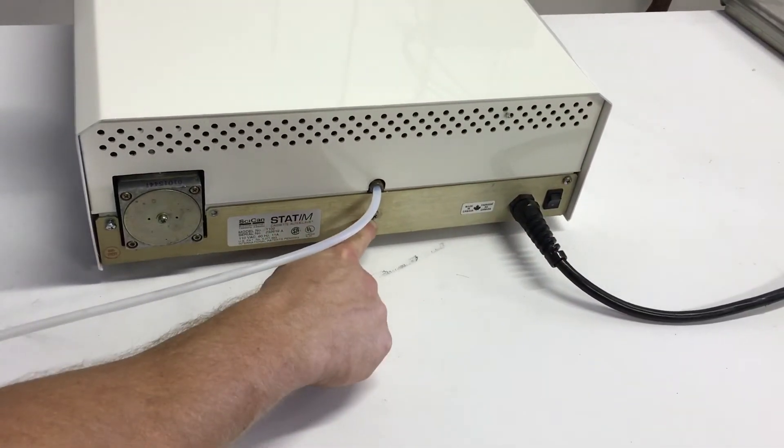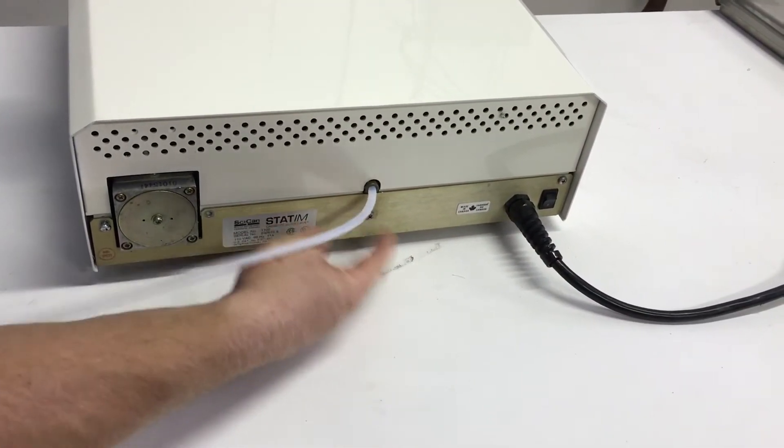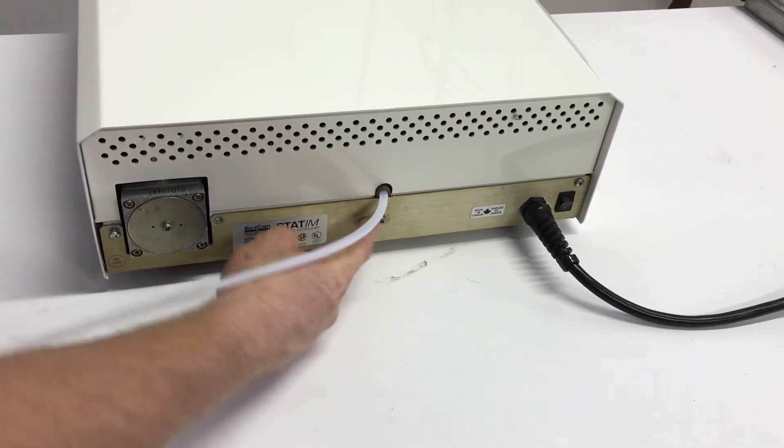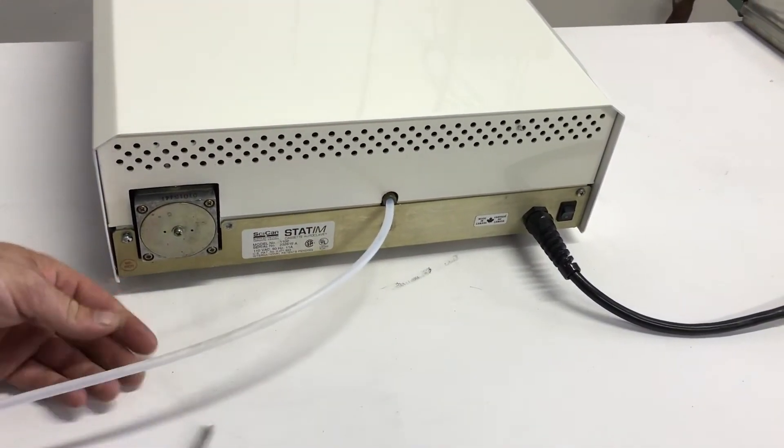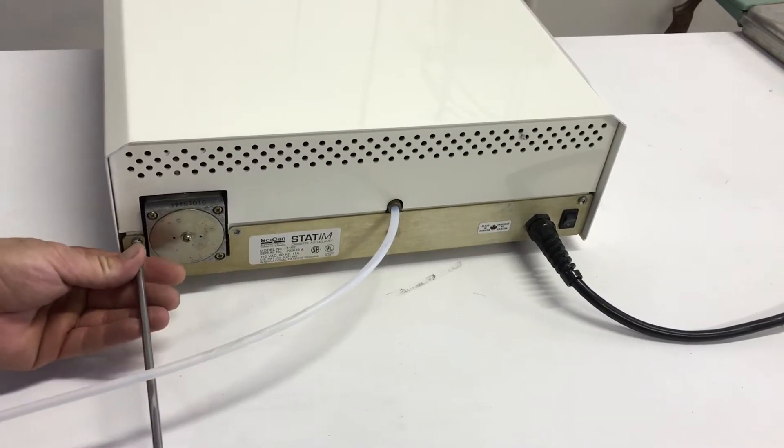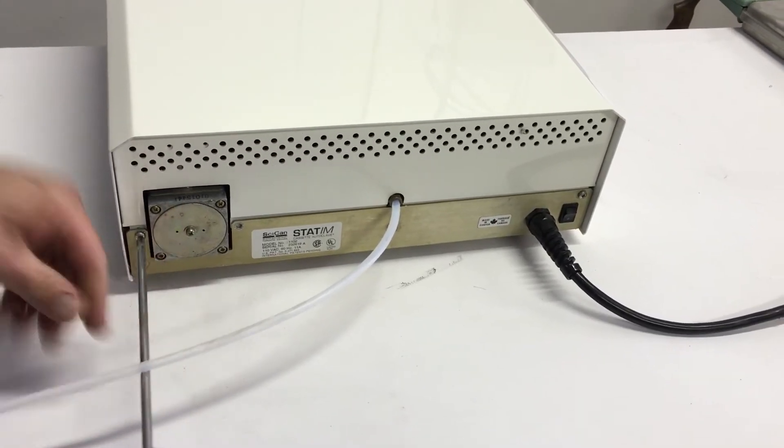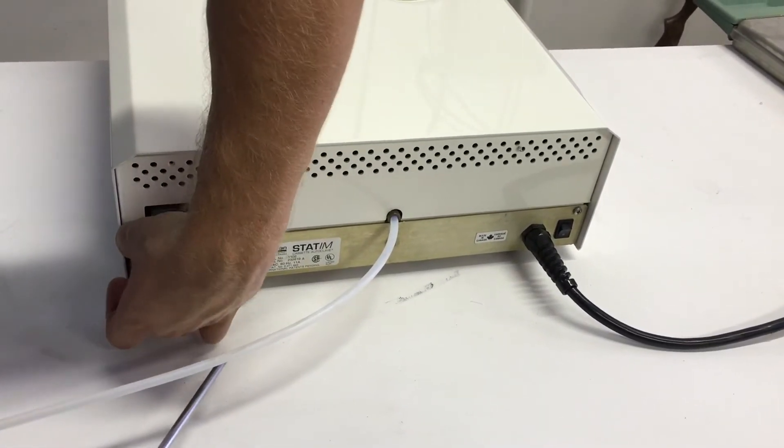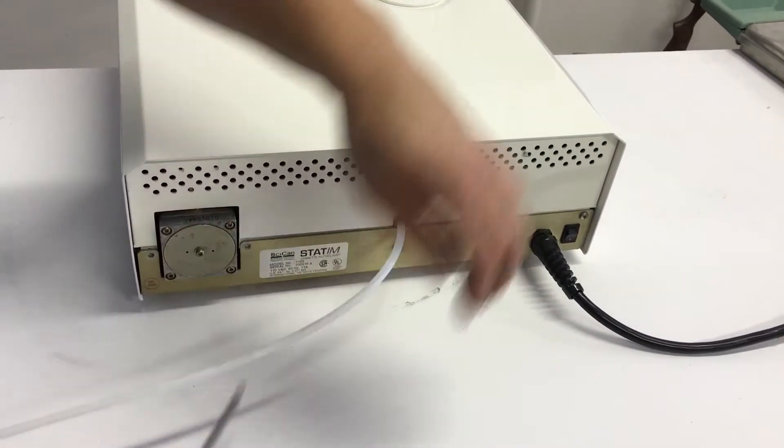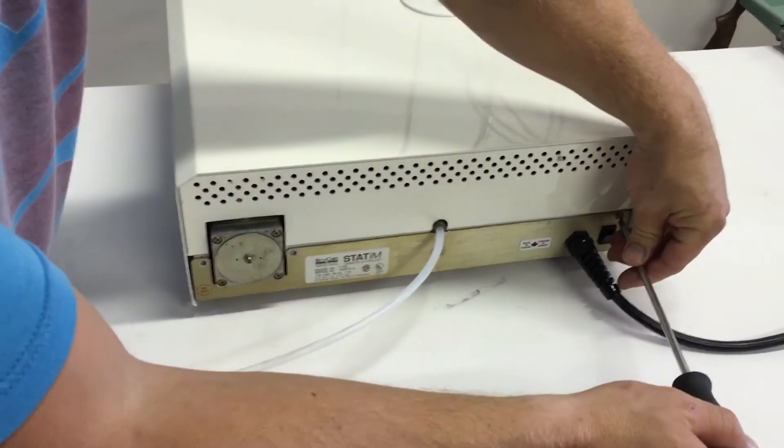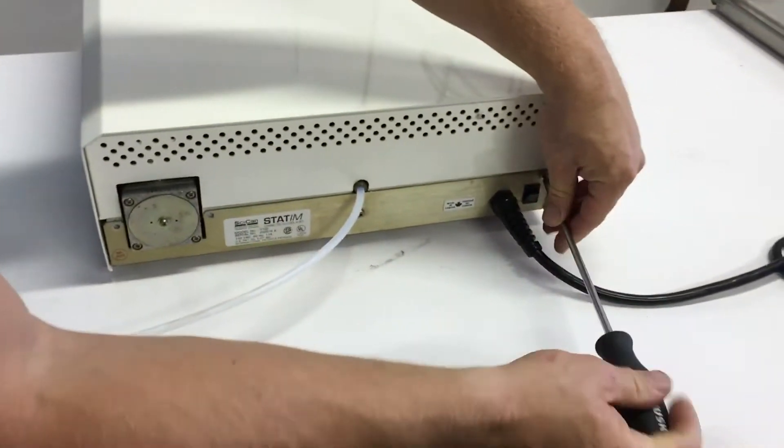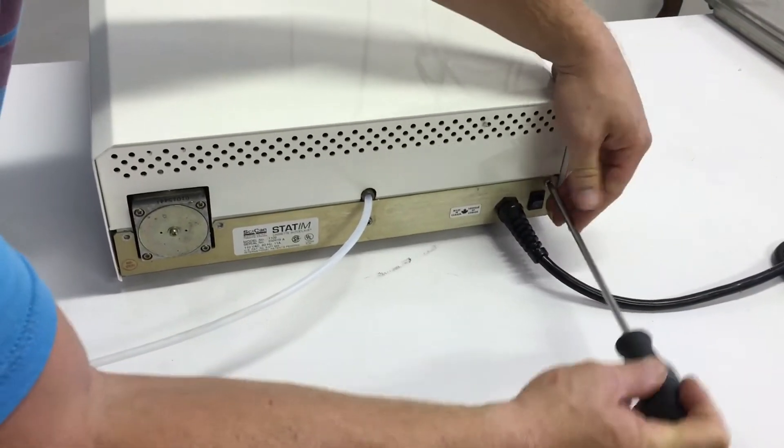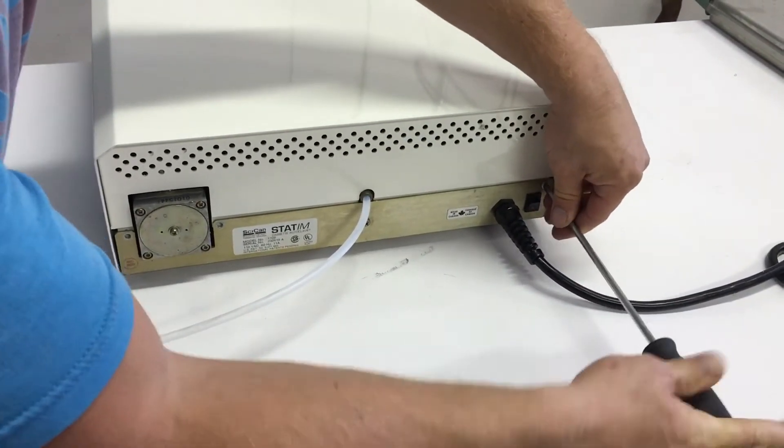Do not unscrew this one. Repeat, do not unscrew that one. Anyways, you're going to unscrew them, make sure that the power is off. Set them aside, don't lose them, so that we can screw them back in.